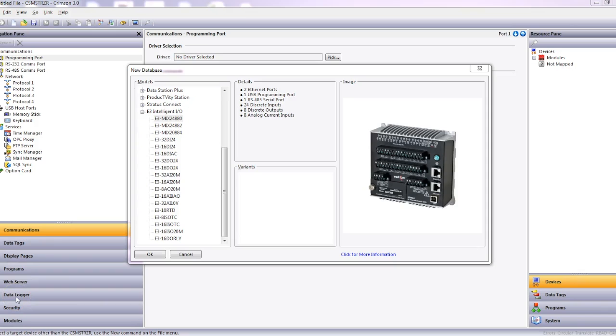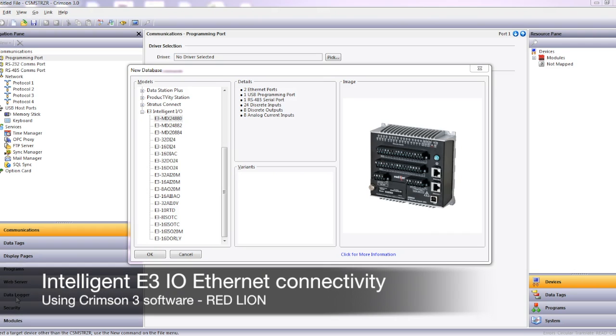Hello and welcome to this quick tech tip on the RedLine E3 Intelligent I.O. modules connecting to a RedLine HMI or data station or modular controller using the Crimson 3 software.